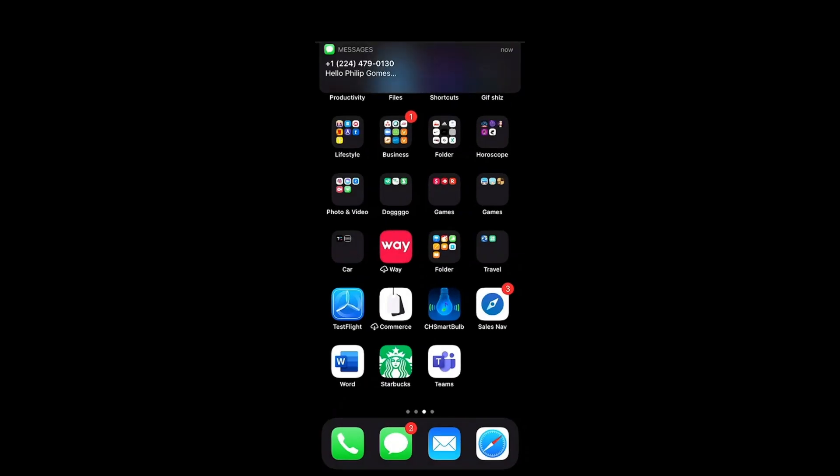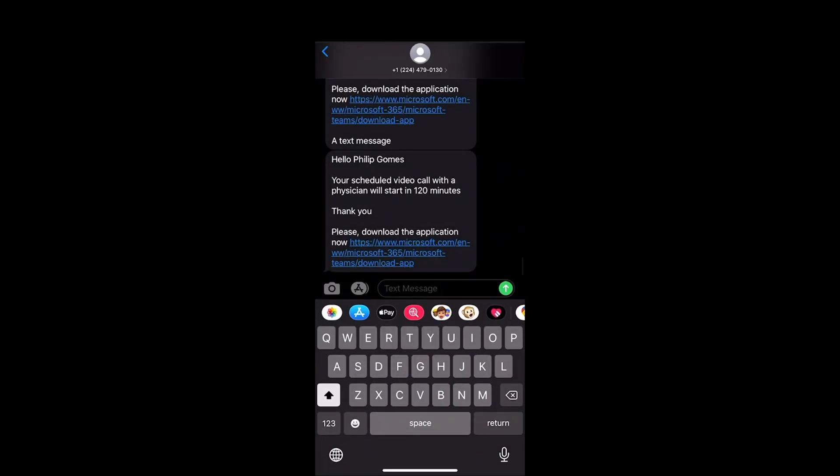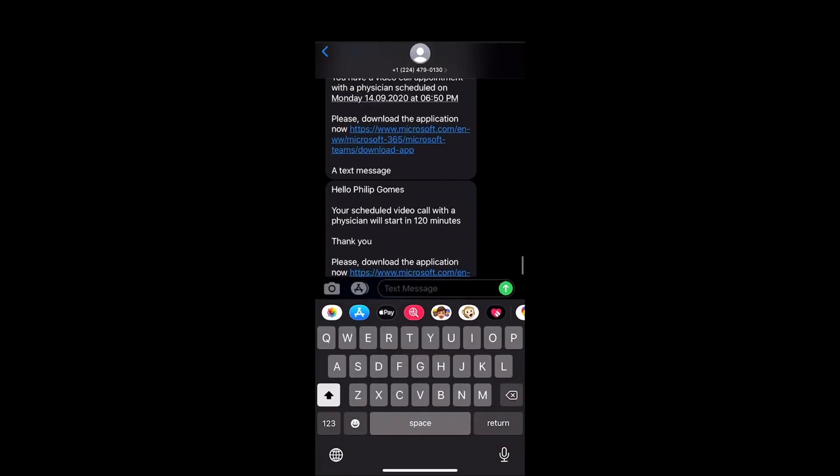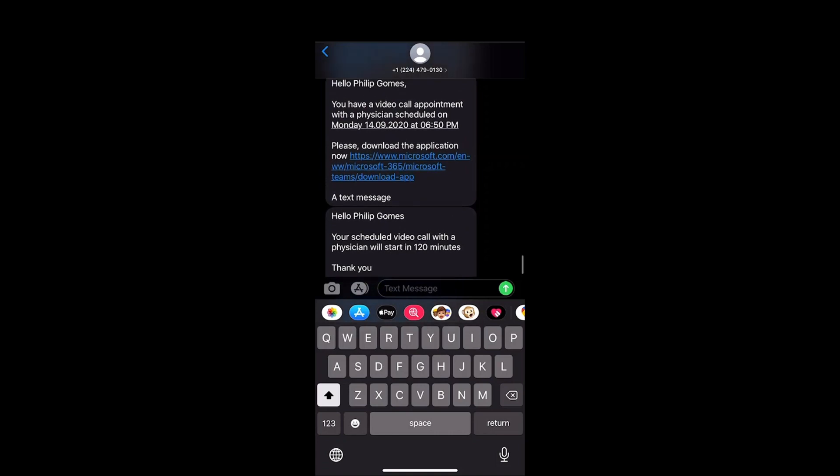Before the appointment, Qflow sends a reminder, with links to download the video app and join the meeting.